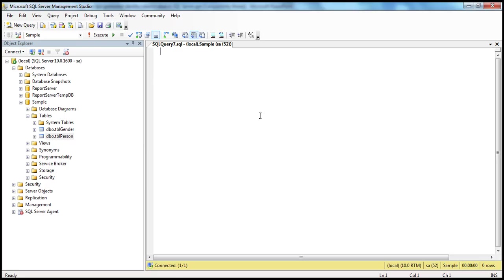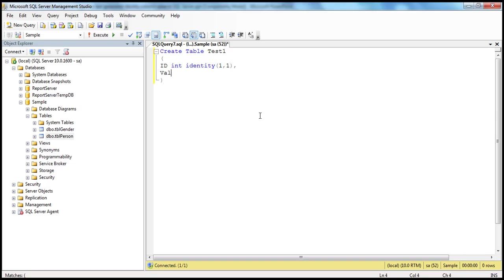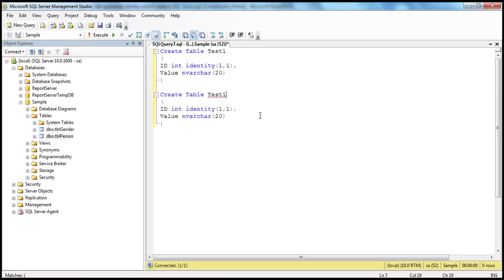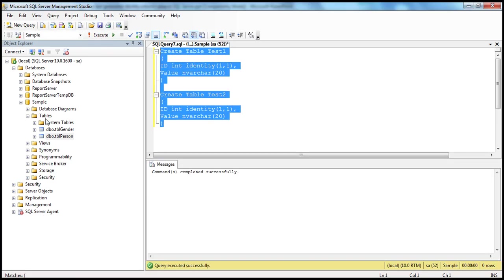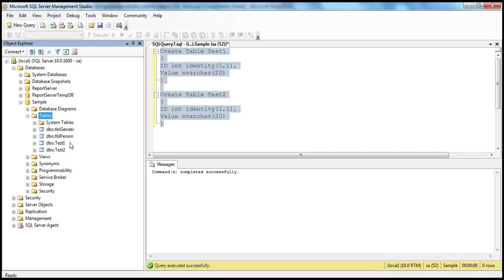Now let's create two different tables. I have a table called test1 with an ID column of type integer, set as an identity column with seed as 1 and increment as 1, and a value column of type nvarchar(20). Let's create another table called test2. Execute the query, refresh the tables folder, and you should see both test1 and test2.